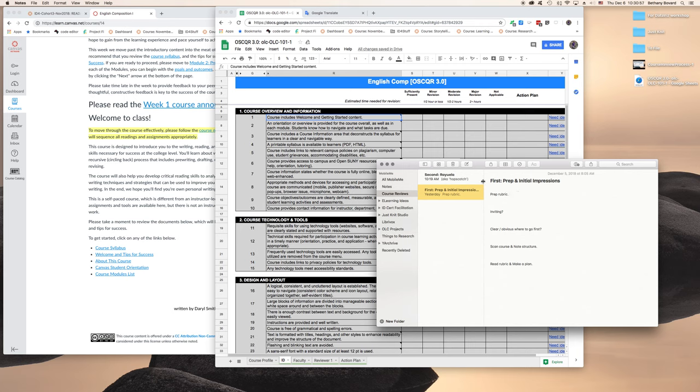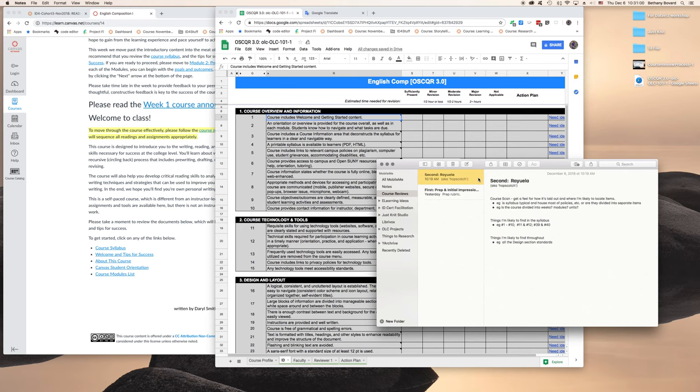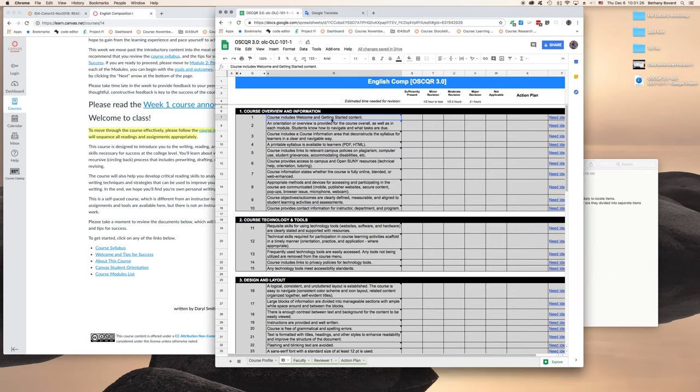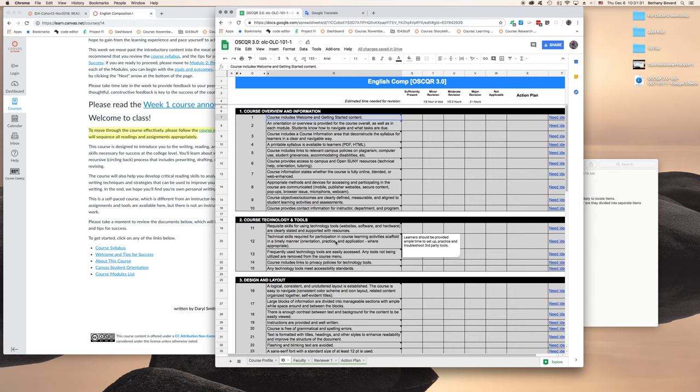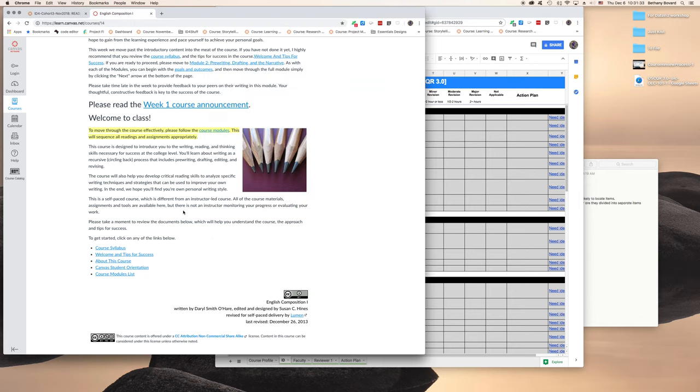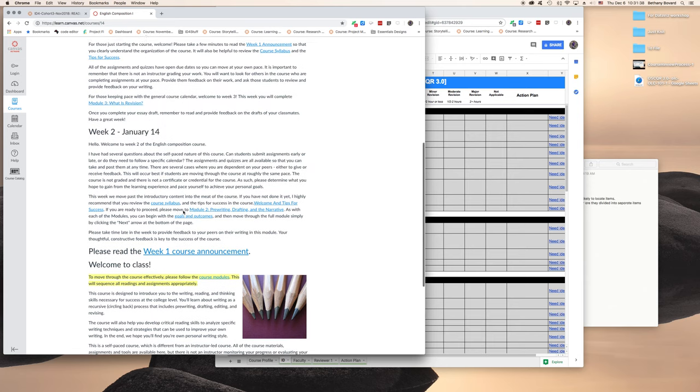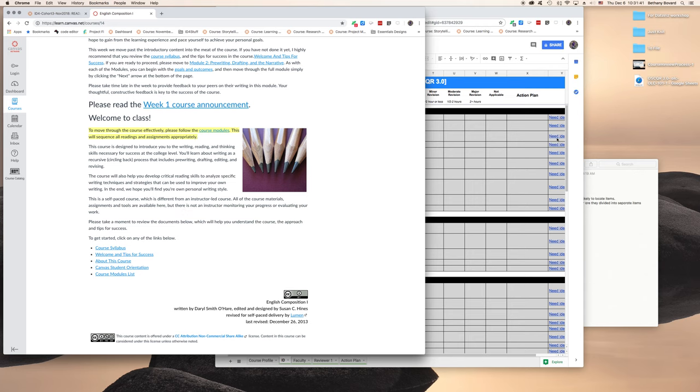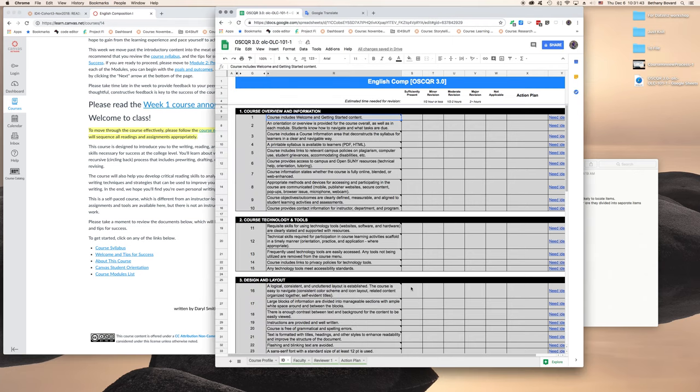All right, so now we're on to part two, or step two, or the second part of my process, which I lovingly think of as Rayuela, or in English, hopscotch. So what do I mean? Well, there's two ways to approach this course review with the Oscar SUNY rubric. First is to start with standard one and just start working your way down the rubric and hopscotch around the course, or you can work your way through the course and hopscotch around the rubric.